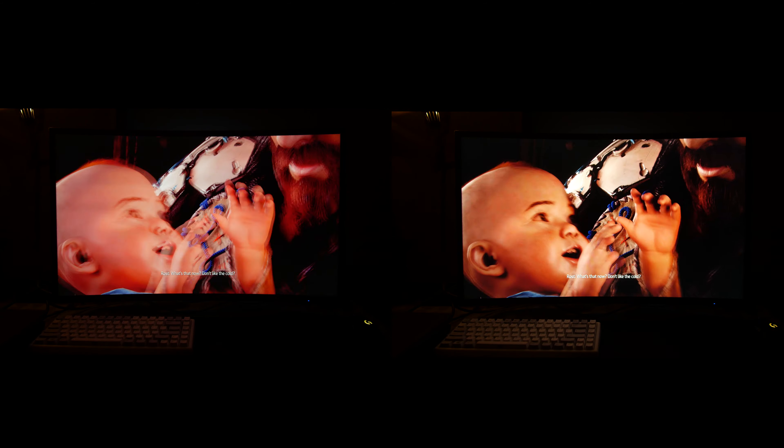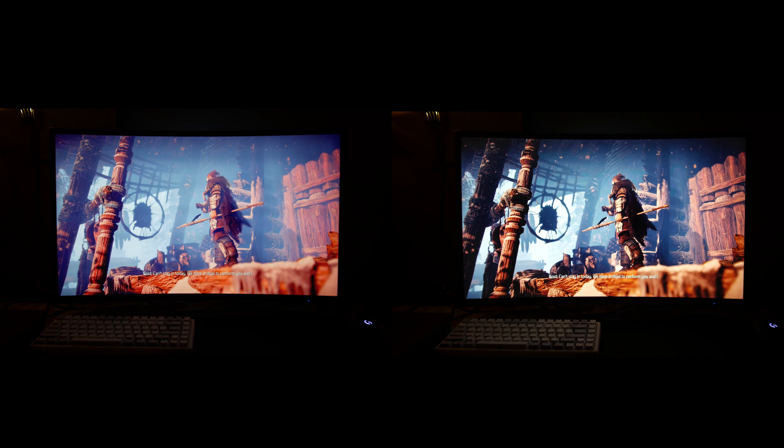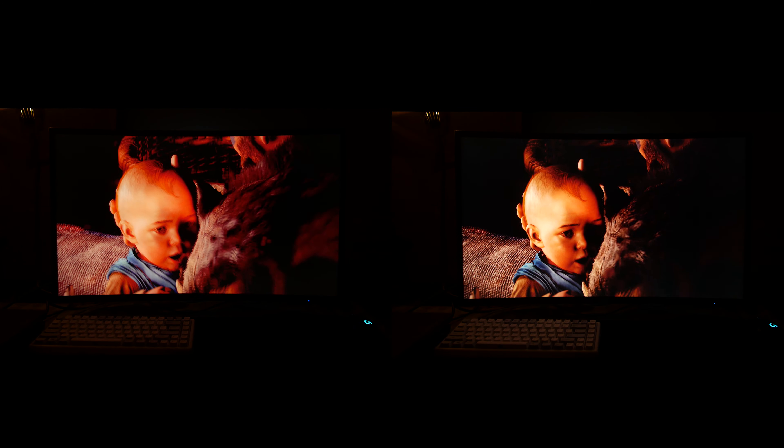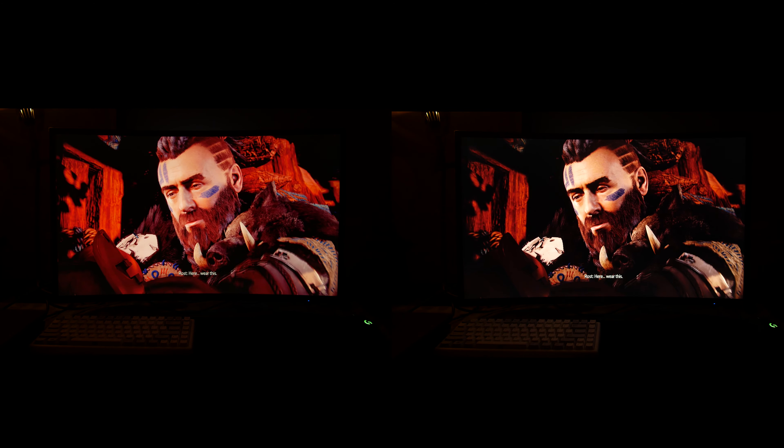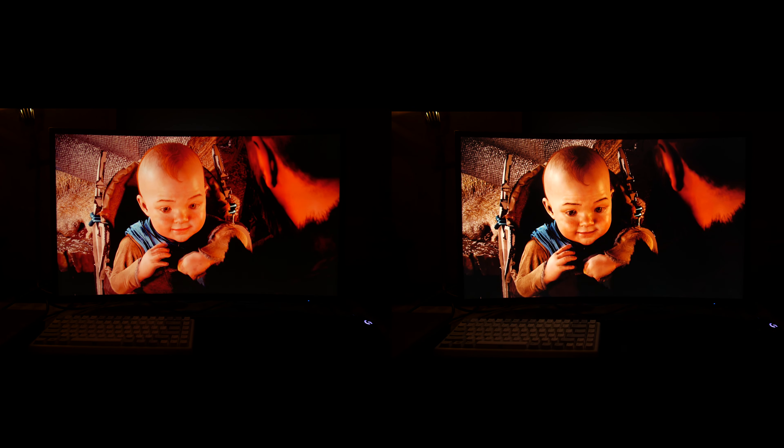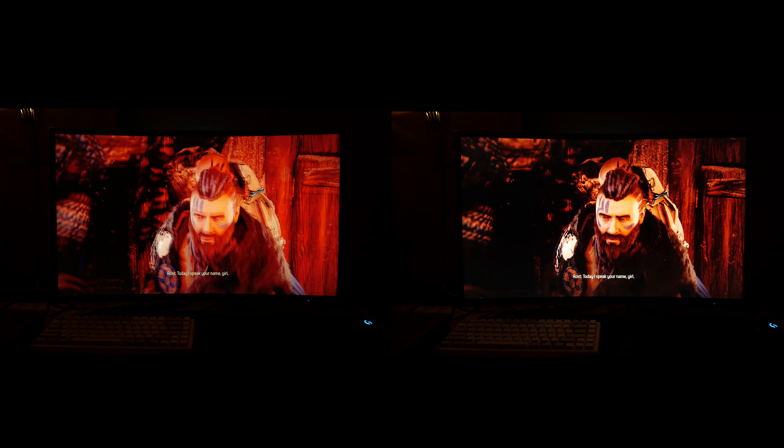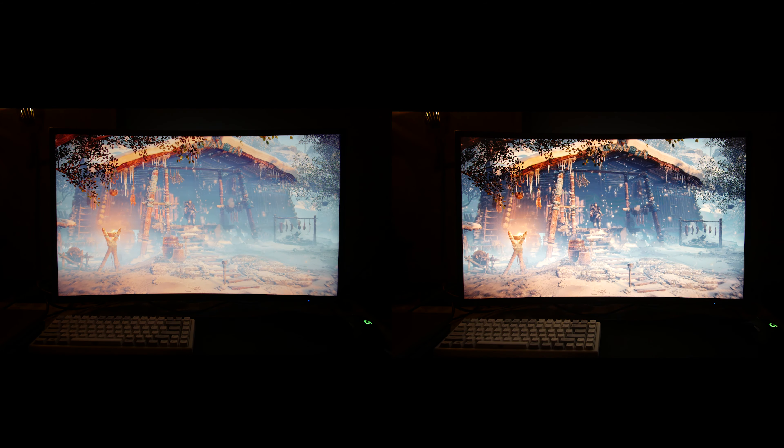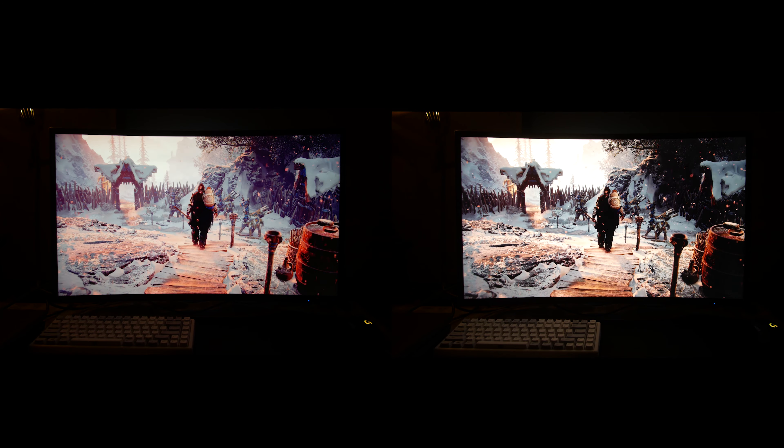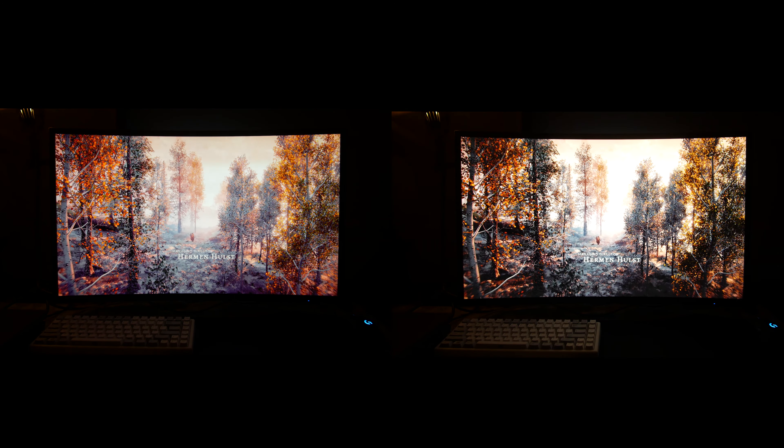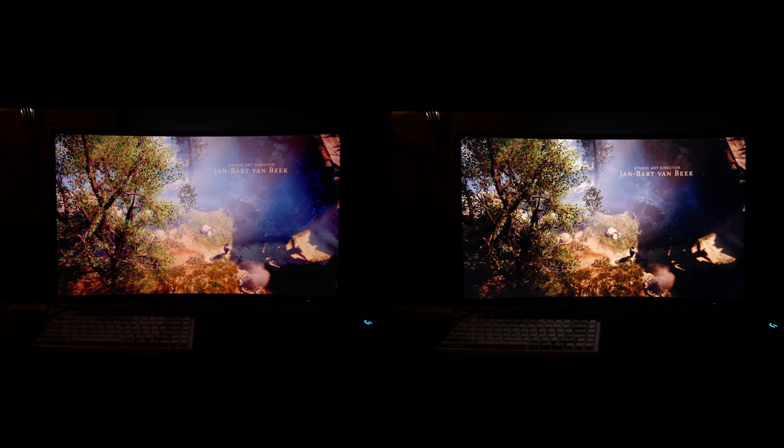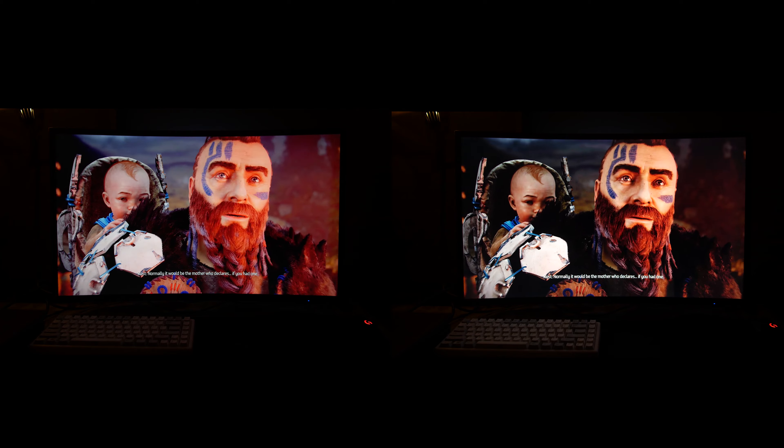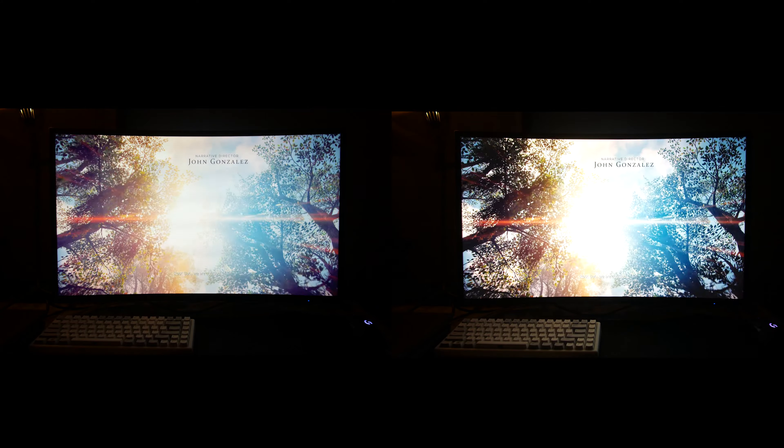What's that now? Don't like the cold? Can't stand today. We have a ritual to perform you and I. Wear this. It belonged to my daughter. Good. Today, I speak your name girl. But will the goddess speak it back? Normally, it would be the mother who declares, if you had one. The whole village would attend, and matriarchs performed the ritual. But we are outcasts.